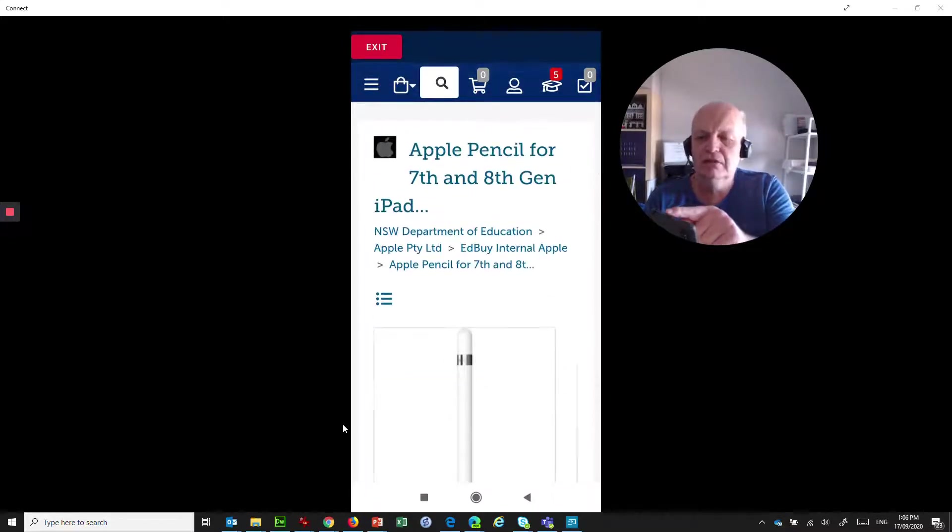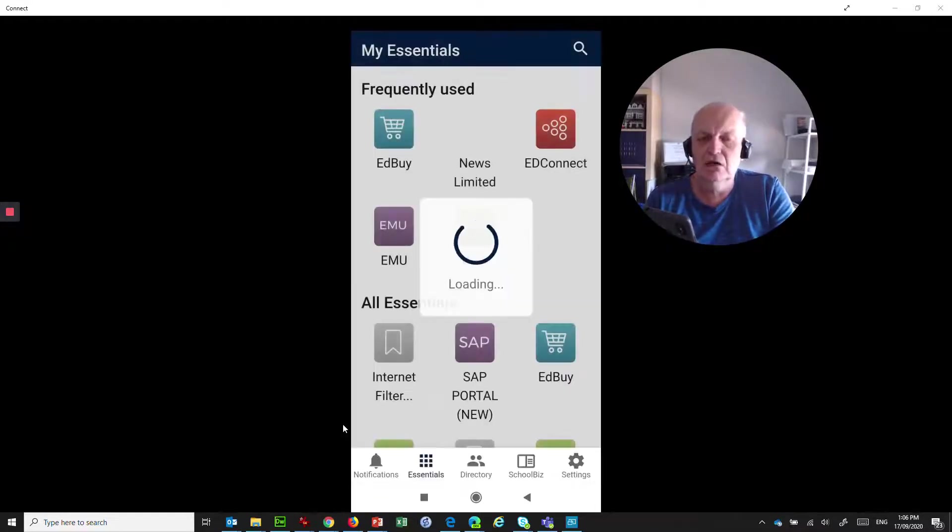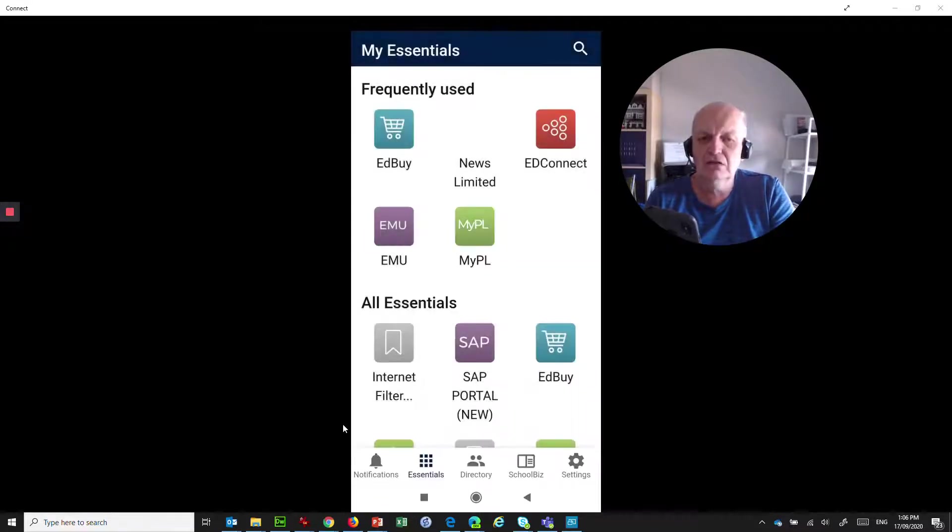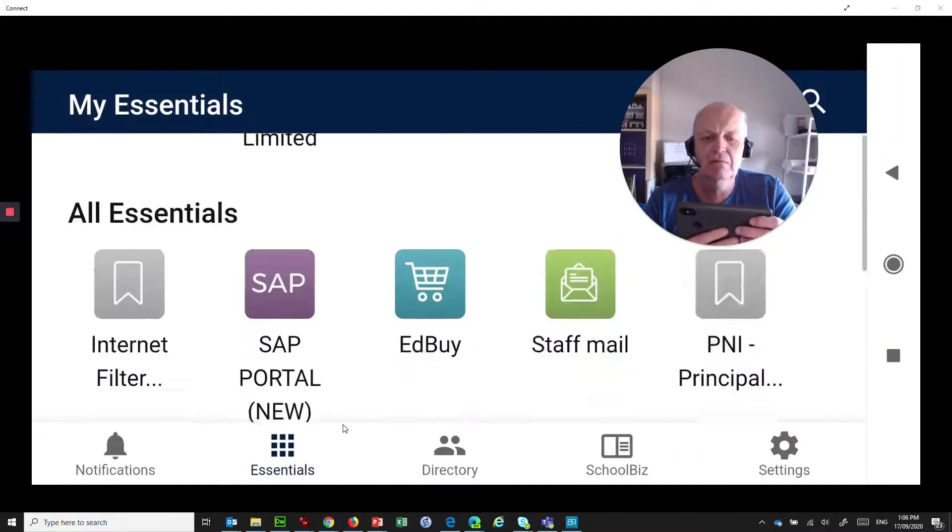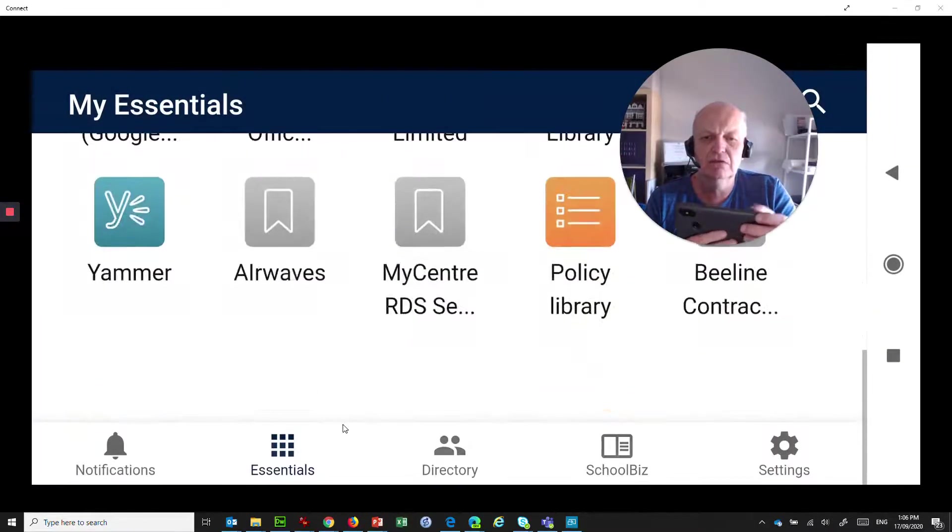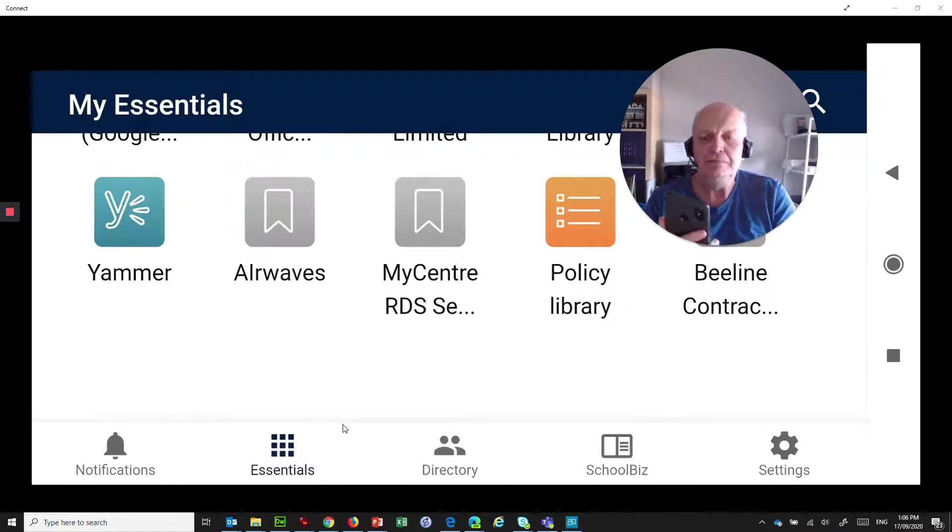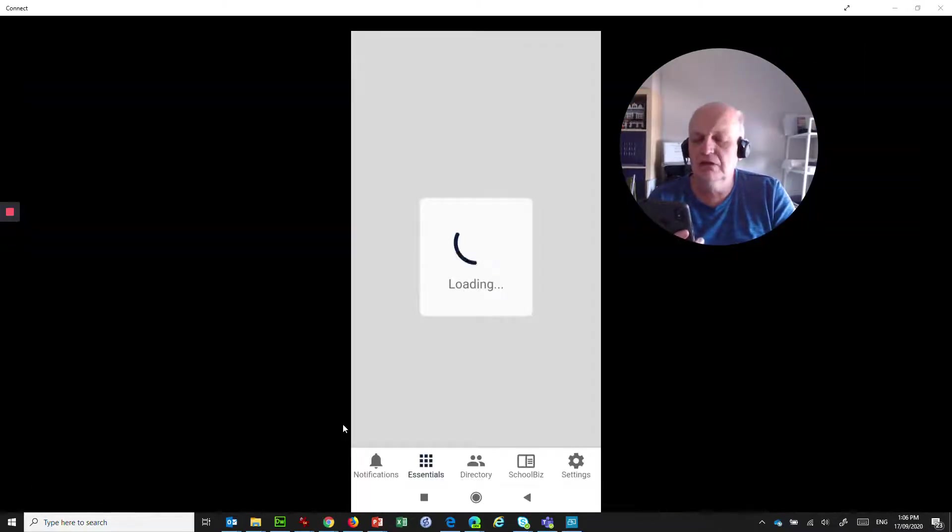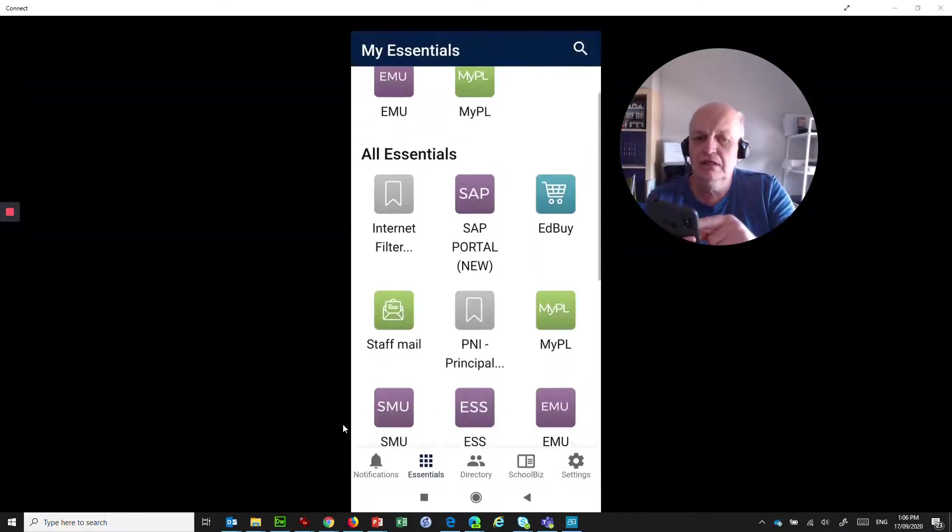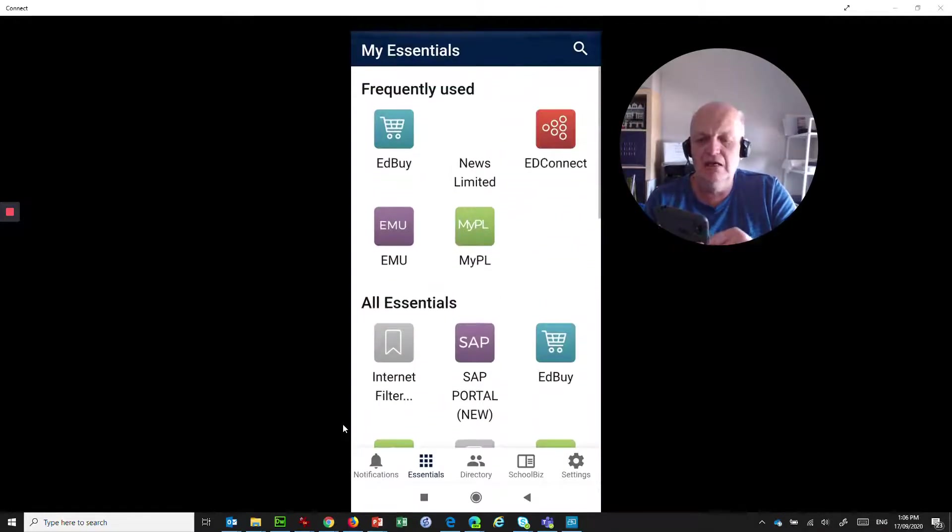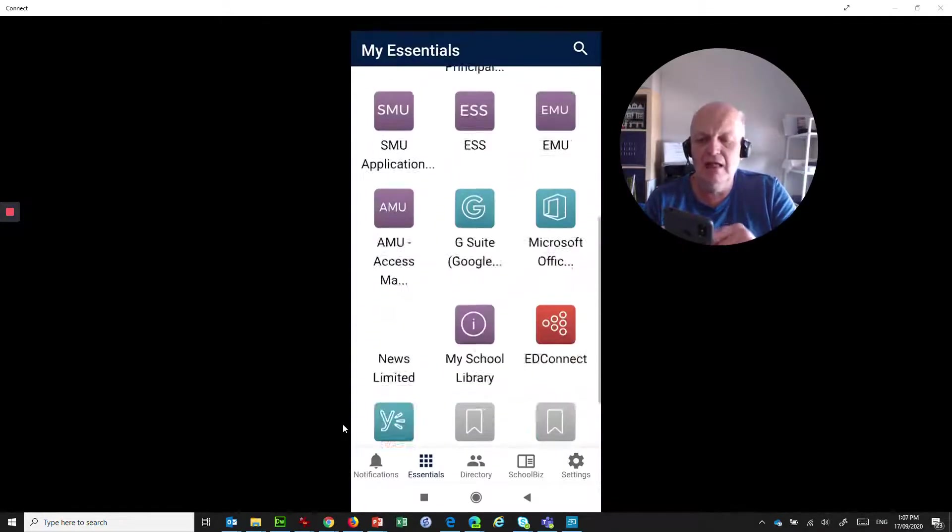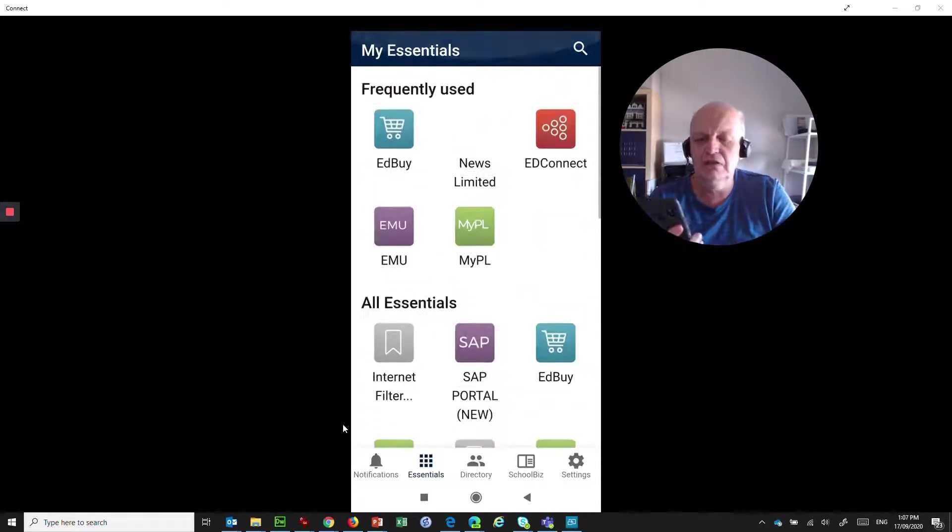So that's EdBuy. There's an exit button at the top. Just hit that to go back to the main screen. Of course, you can choose to go to portrait mode or landscape mode simply by turning your device around. So that's My Essentials. Very handy to be able to have access to all of those things while you're on the go.